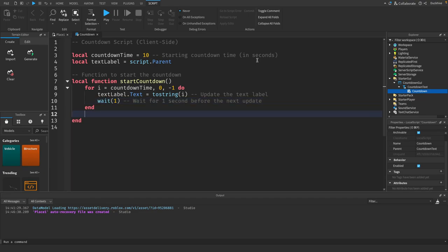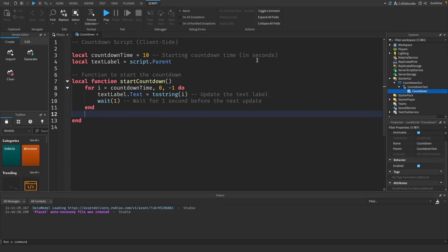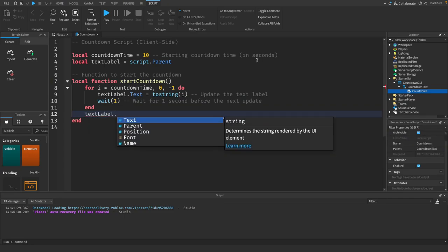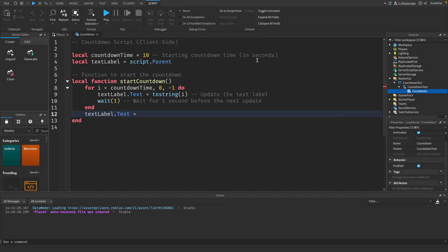And outside that for loop we just want to say text label dot text equals times up. This is an optional message when countdown ends, so we can make it say whatever you want.